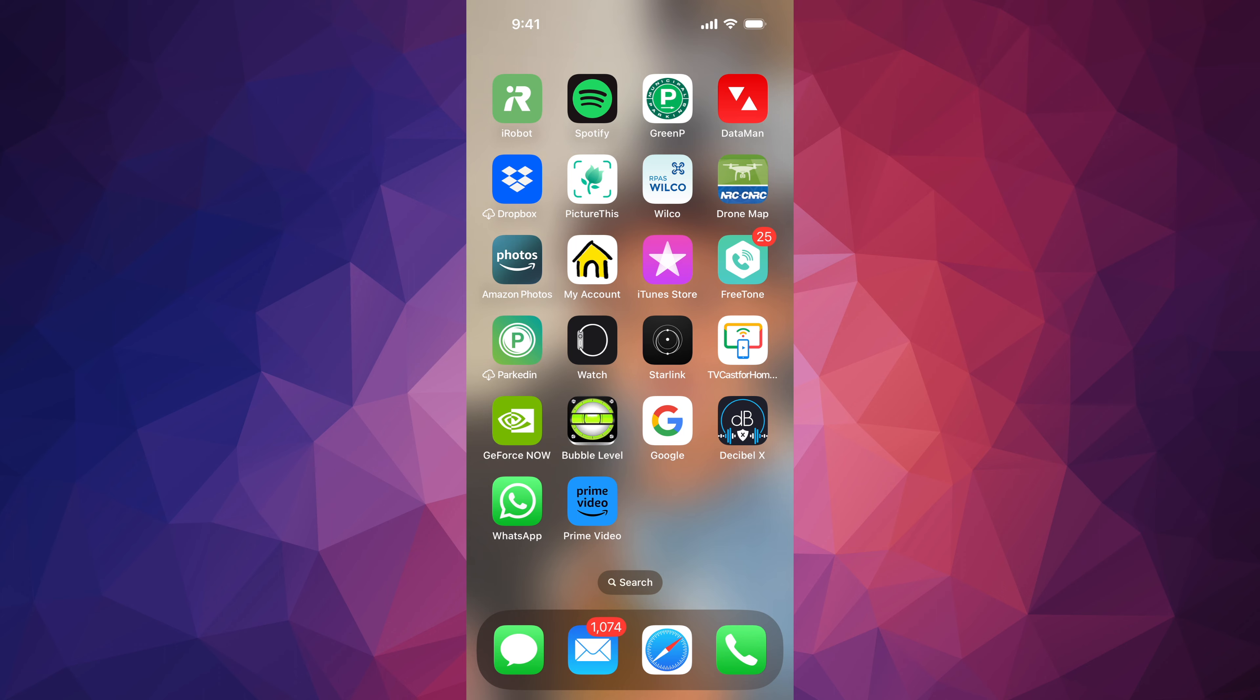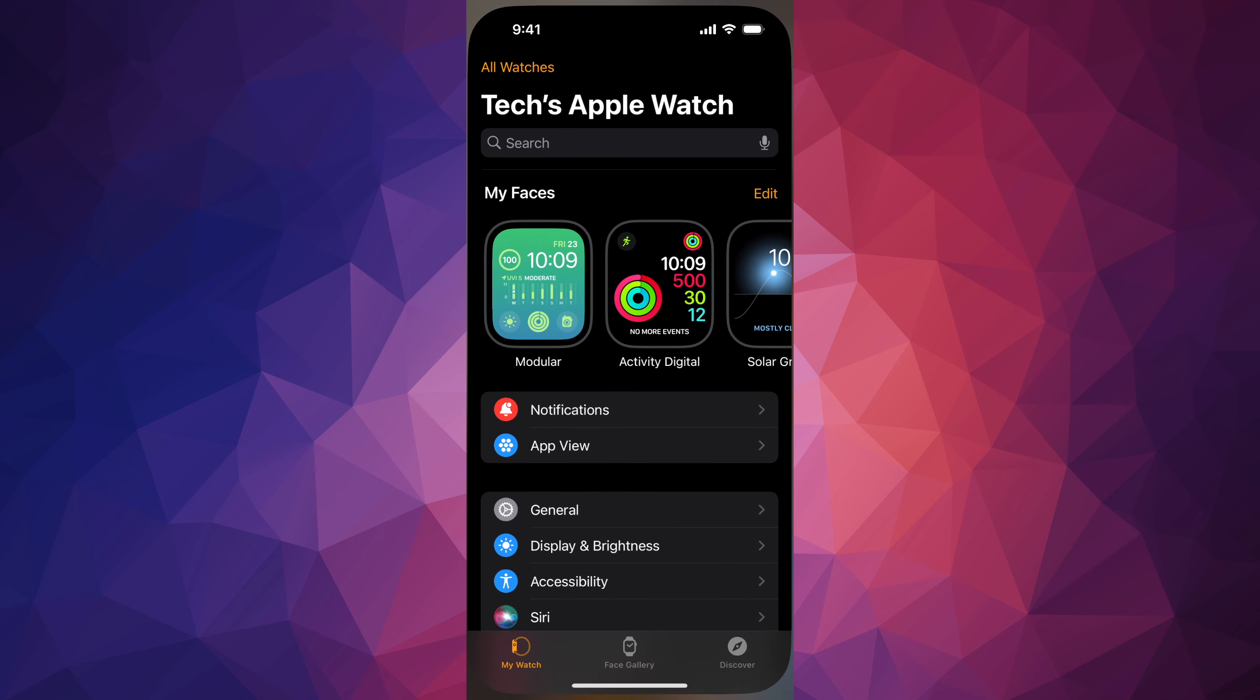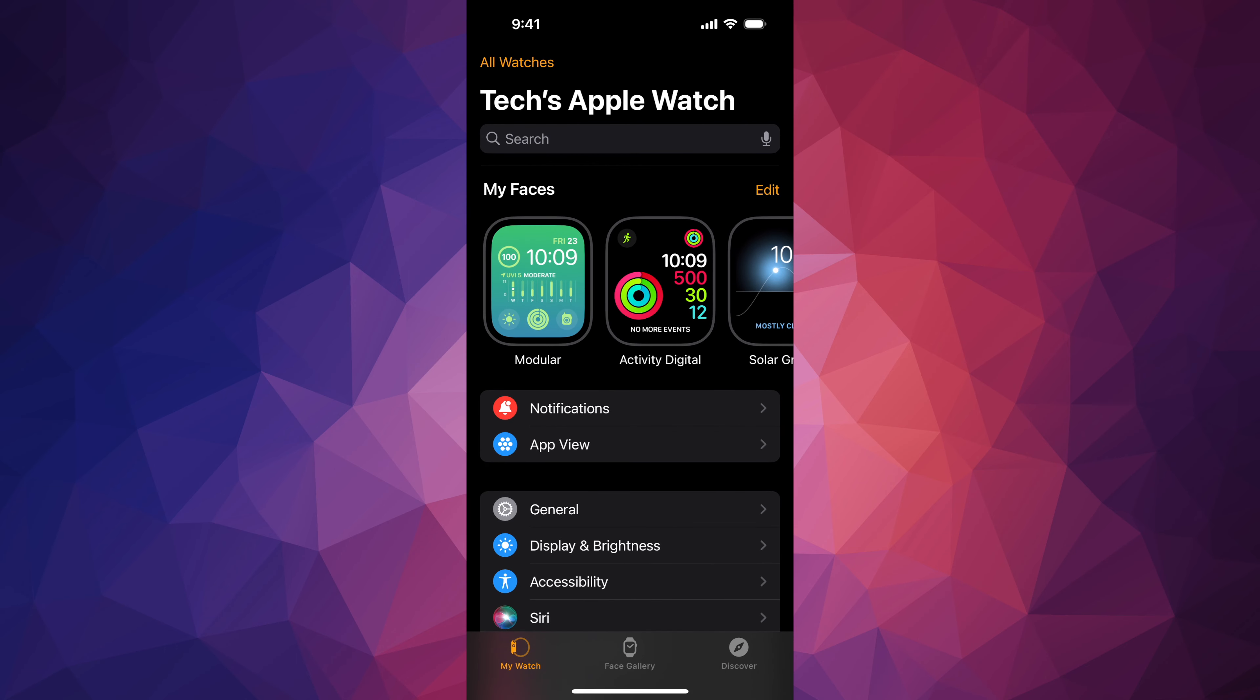So let's just go right into the app that's called Watch. If you don't have this app, download it, it's free. It's something made by Apple itself, obviously, and most of you already have it because that's how you set up your Apple Watch in the first place.